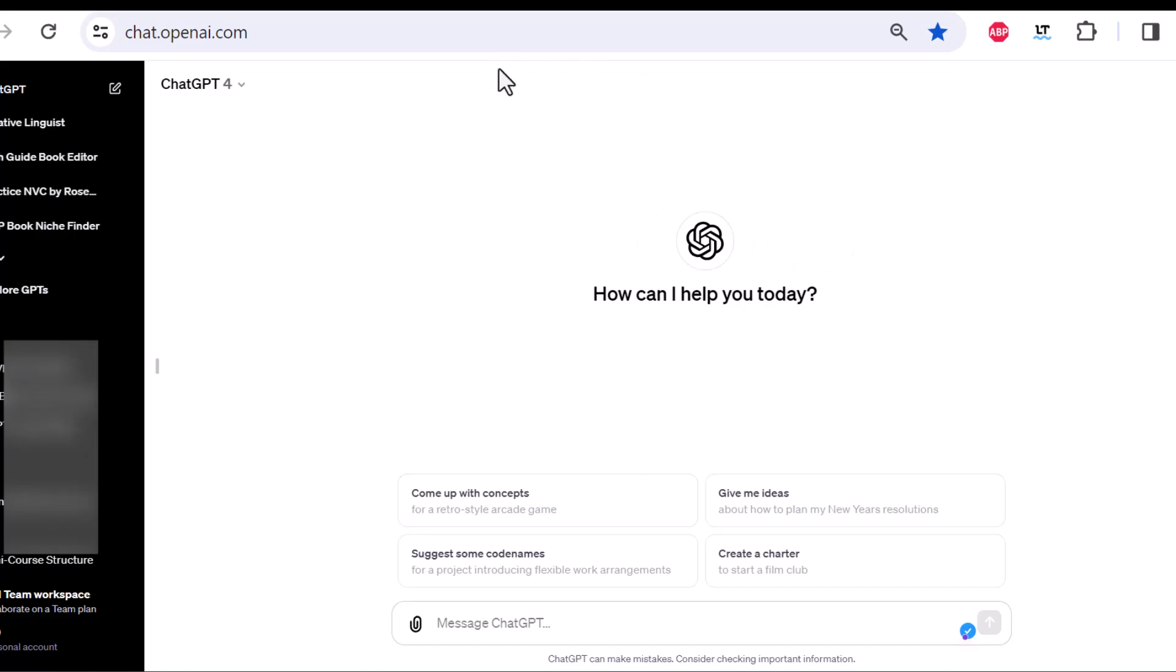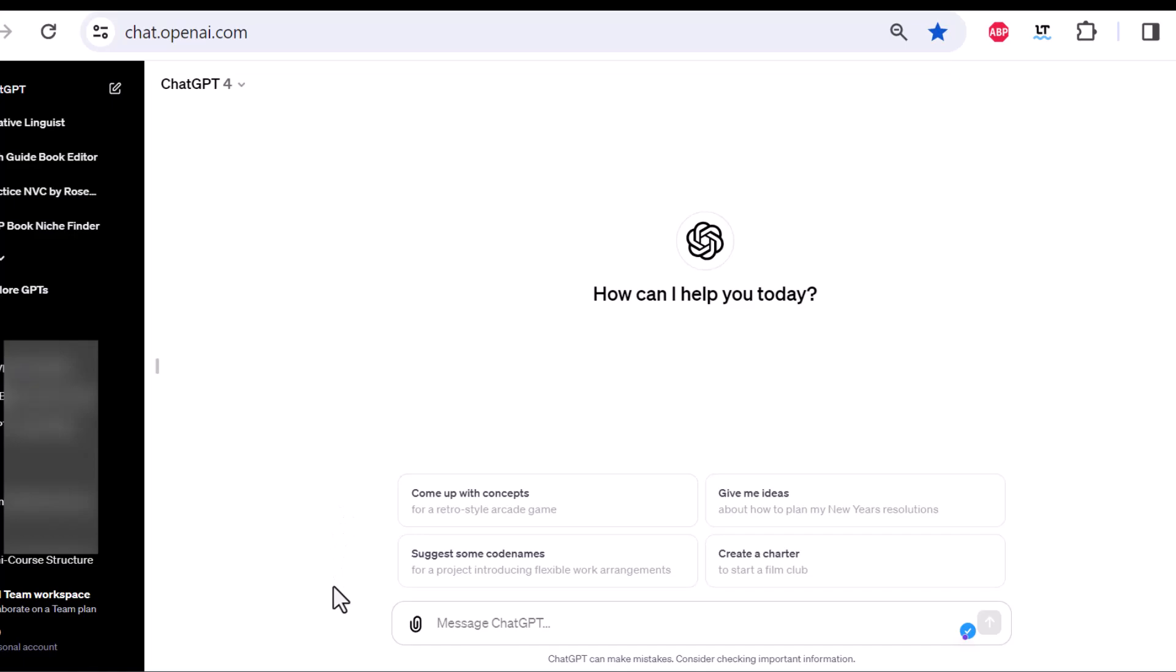Here, this is the main window right down here. There are always just some conversation starters where ChatGPT wants to help you. Maybe you are new to ChatGPT or just want to get some brainstorming going. What you do is here, you type in your prompt, you hit the enter button, and then you're going to get a reply.